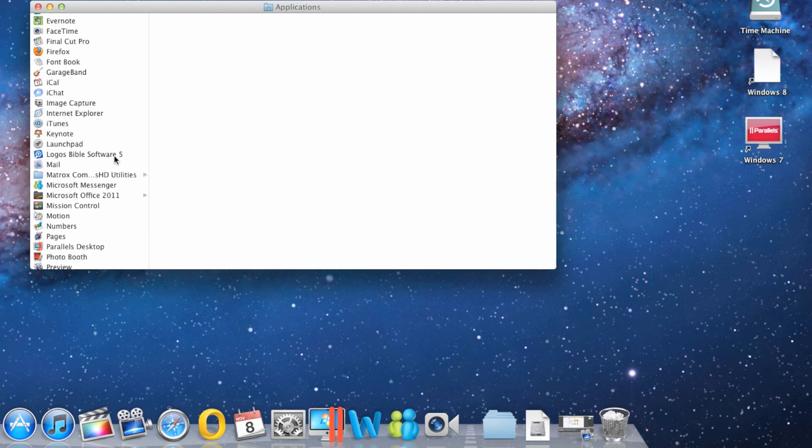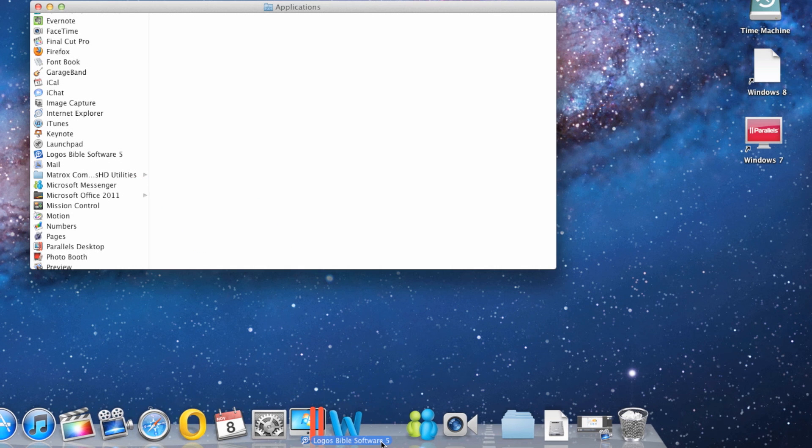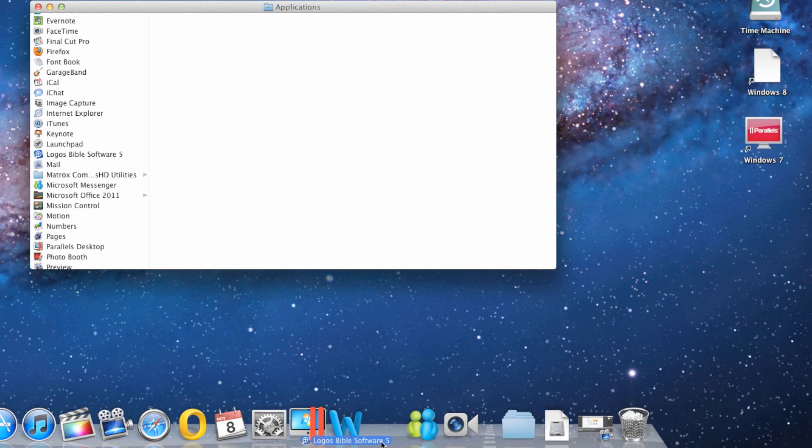From the Applications folder, click and drag the Logos icon to your dock. Then click the Logos icon once to open the app.